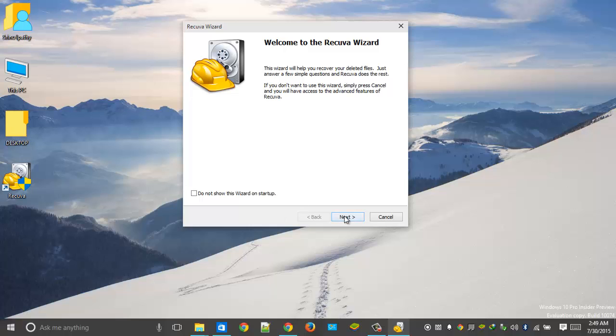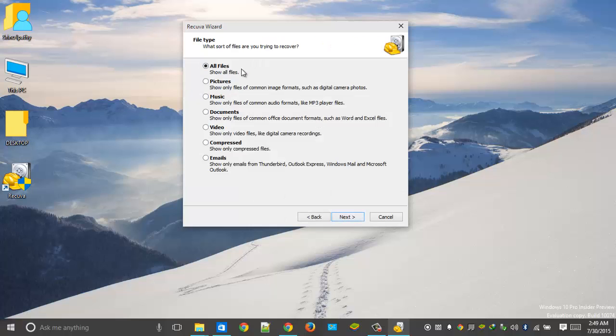Click on Next. See guys, listen carefully—here we have a lot of options, but you can ignore that and keep the All Files option.